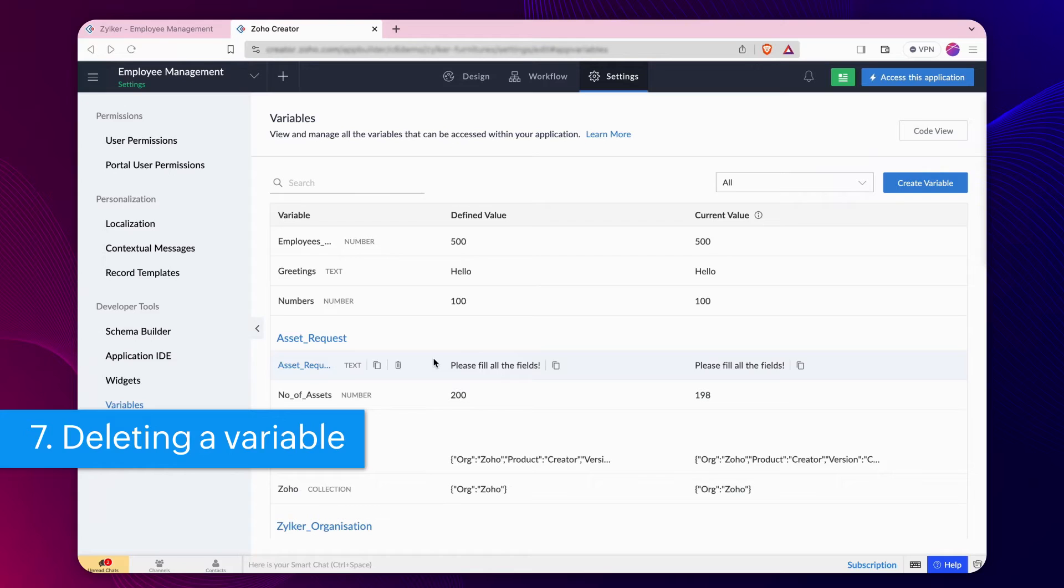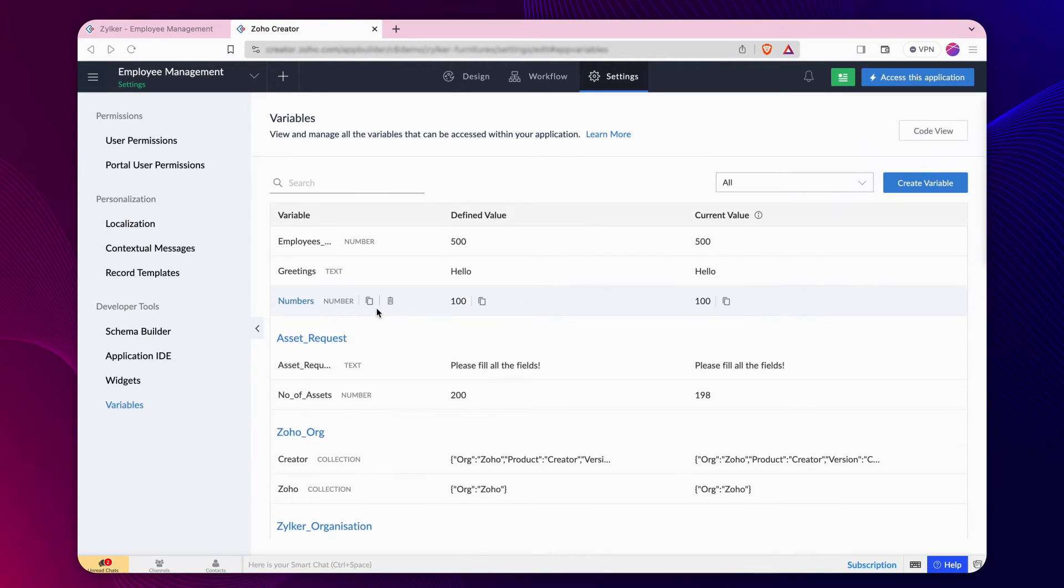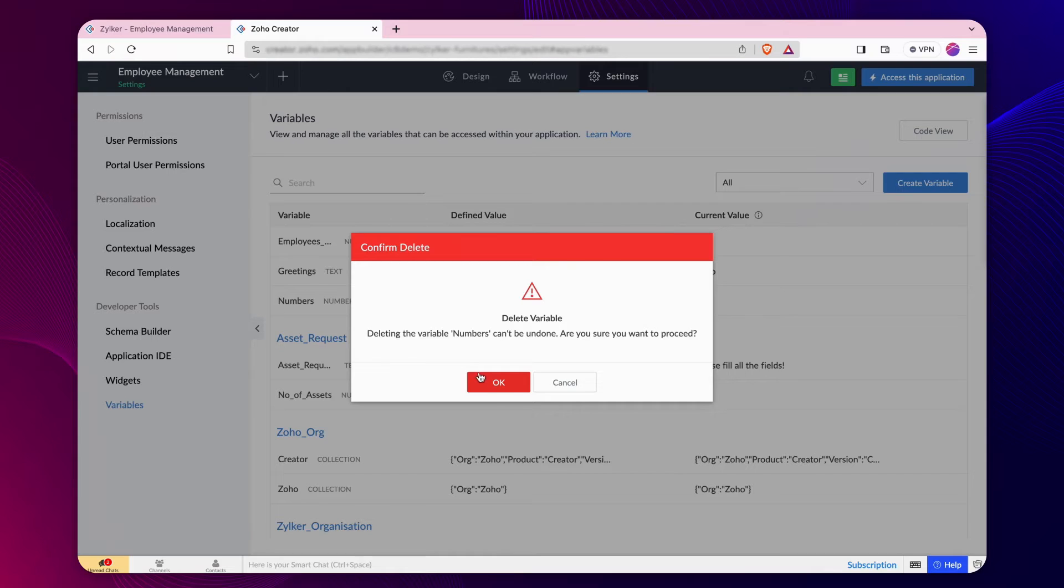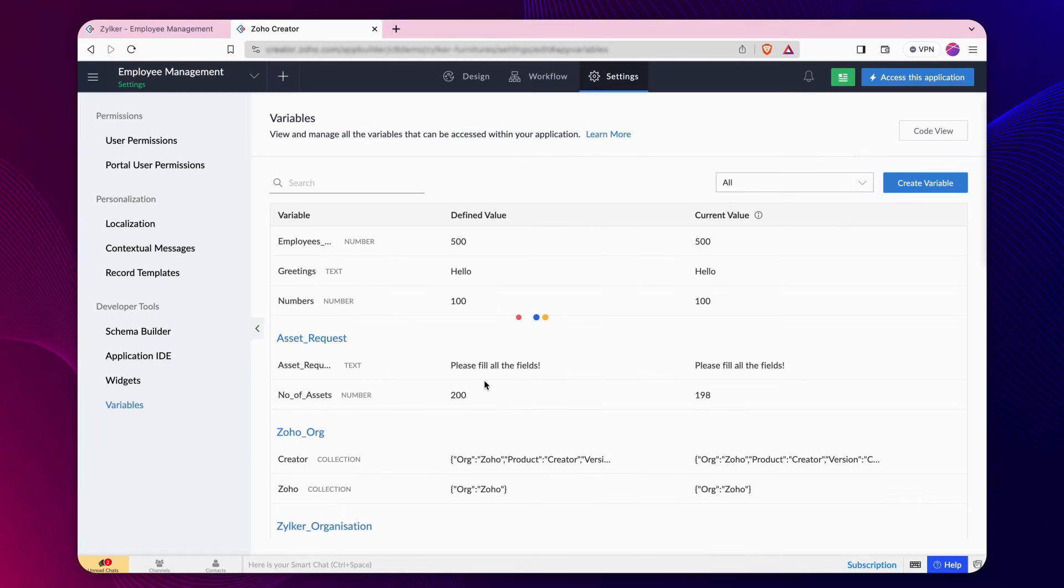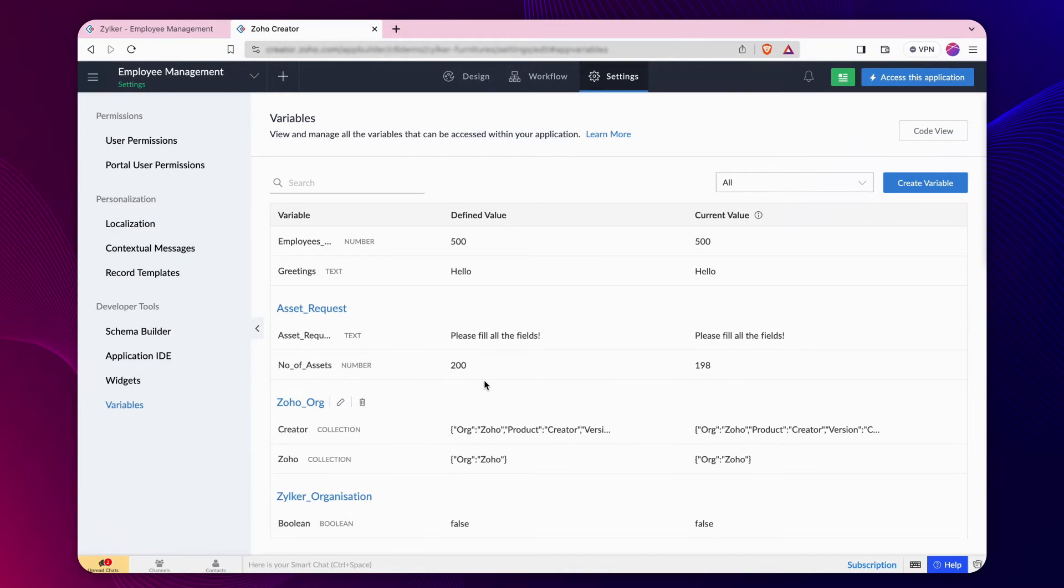If a variable is no longer referenced in the app, you may proceed to delete it. To delete from the list of variables, hover over the name of the variable that you want to delete. Then, click the delete button to remove that variable.